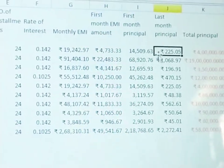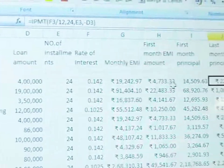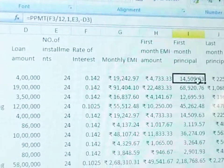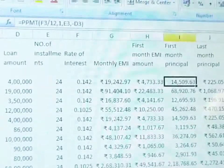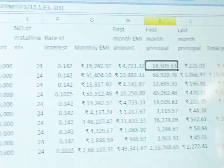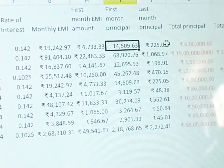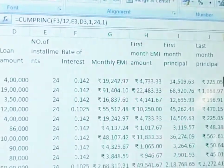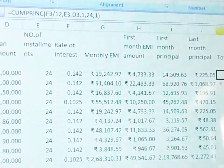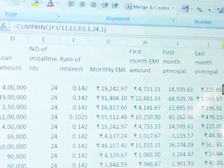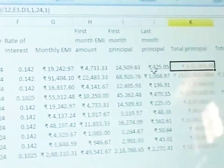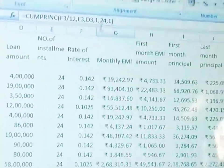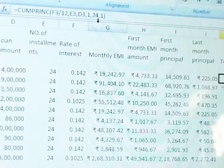Next, last month principal amount — again use the IPMT function for last month interest, and PPMT for last month principal. For total principal amount, use CUMPRINC: parameters are F3 divided by 12, then E3, D3 — more parameters are needed here. The total principal covers all 24 installments — number of installments.